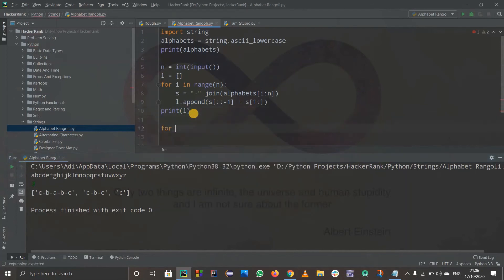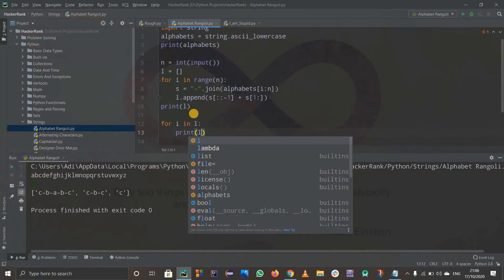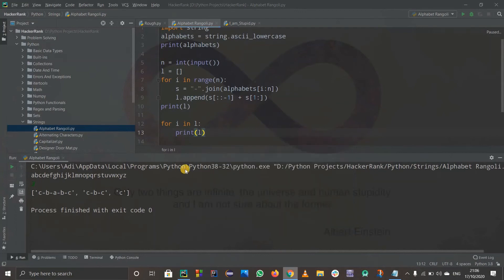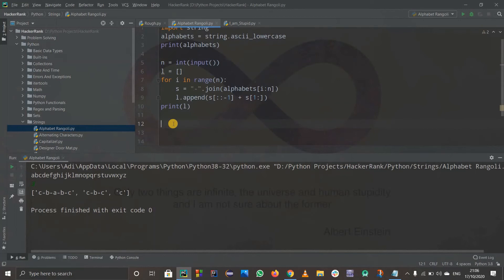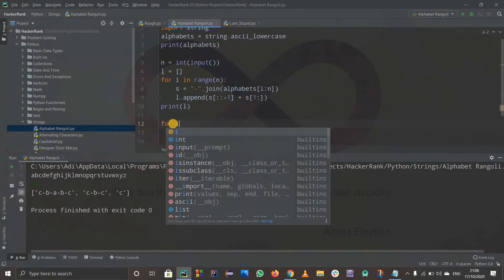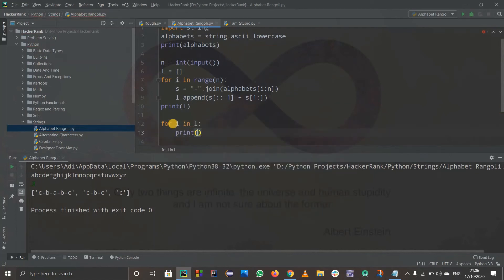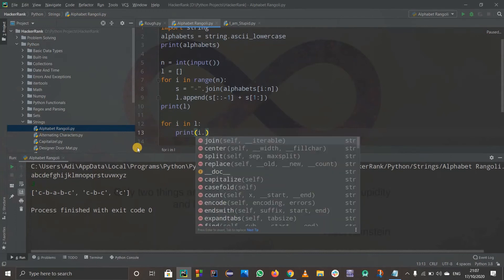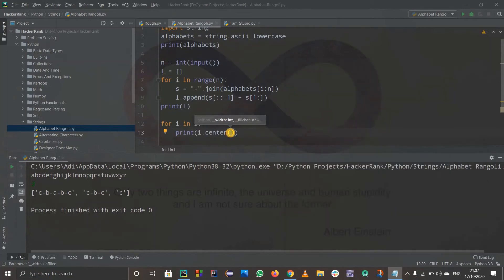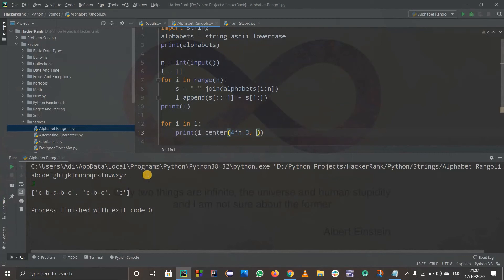Now I use the center function to align each row. For i in l, I print i.center(width, '-') where width = 4*n - 3 and the fill character is hyphen. Running with size 3 gives 'c-b-a-b-c', '--c-b-c--', '----c----', properly centered with hyphens.